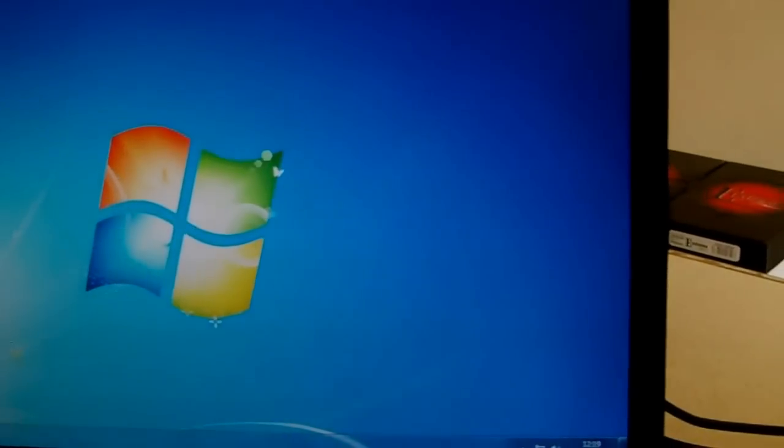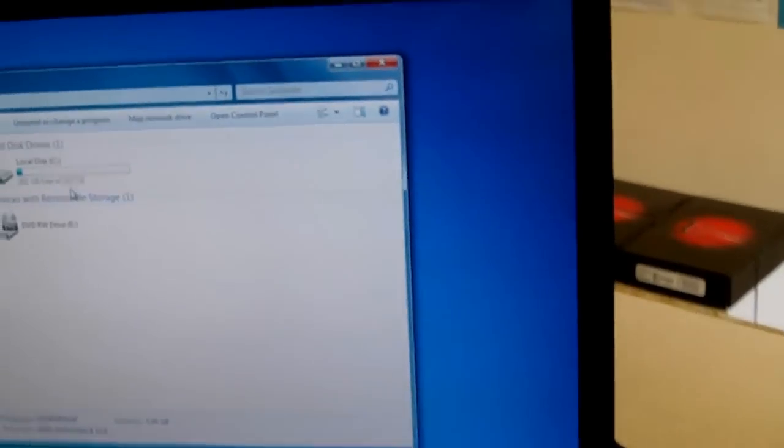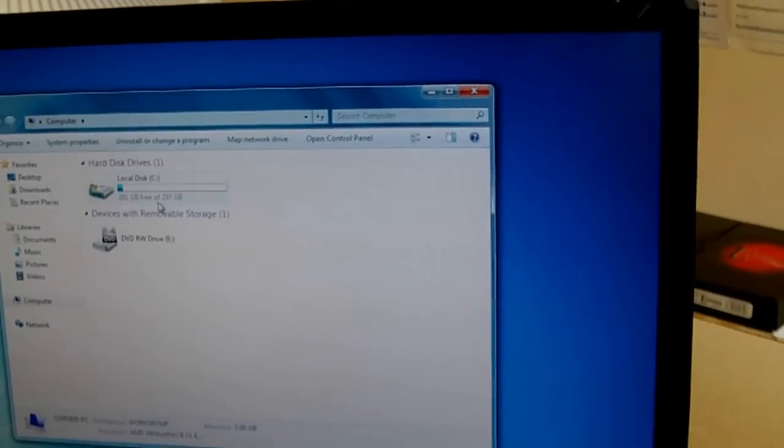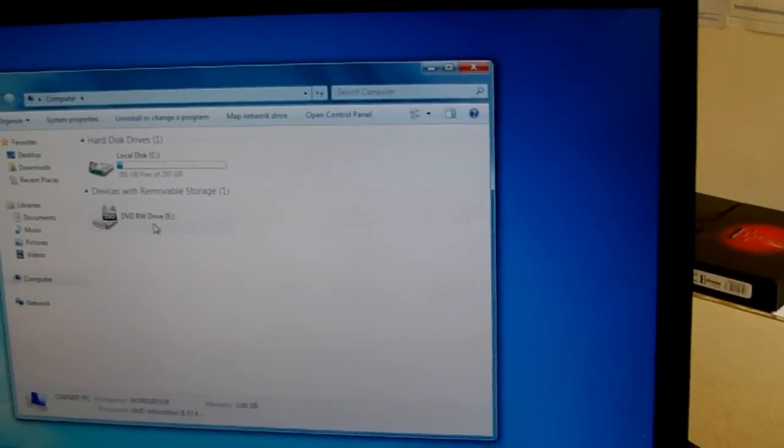We also have a 320 gigabyte hard drive in this machine. You don't get to use all 320 gigs as Windows does take up some, and there's your DVD writer.